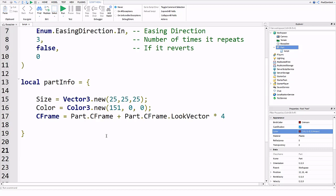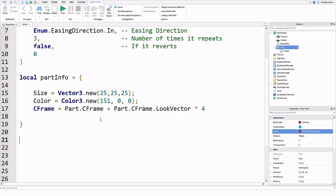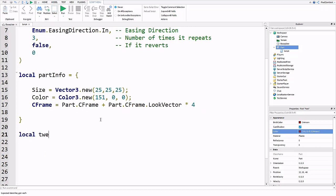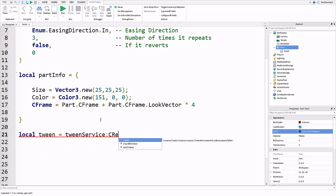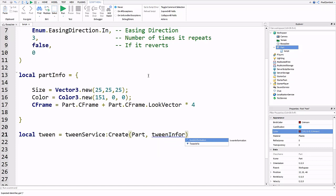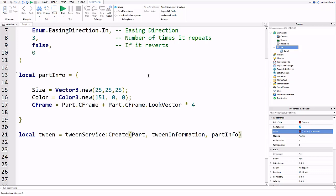Then the last thing we're going to do is actually create our tween. We're going to type local tween equals tweenService:Create. Inside of these parentheses we're going to put all of our information. The first value is going to be what we want the tween to affect, and that's going to be part. We already made a variable for that. Then the next one is tween information. And then part info like that. So that should be everything.